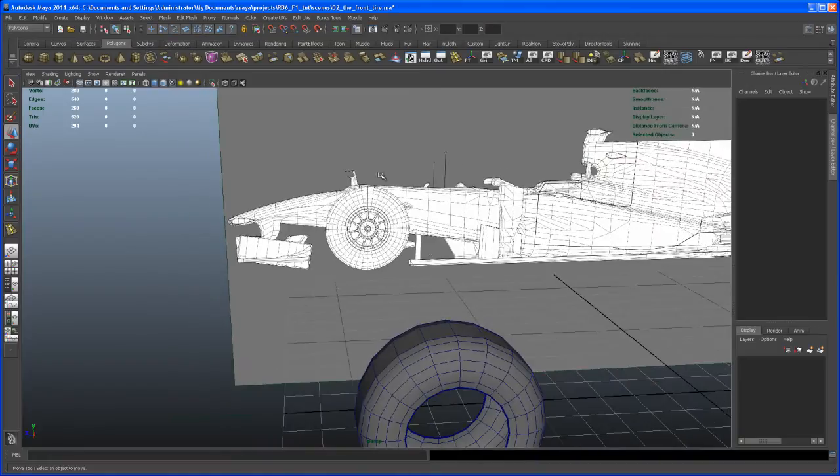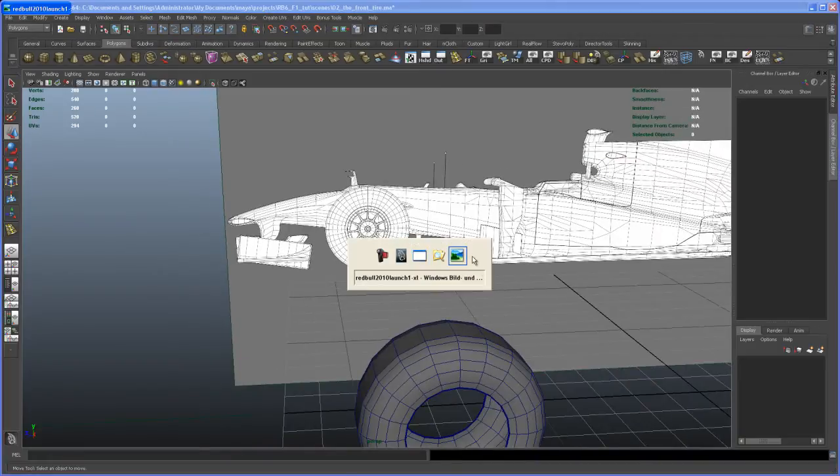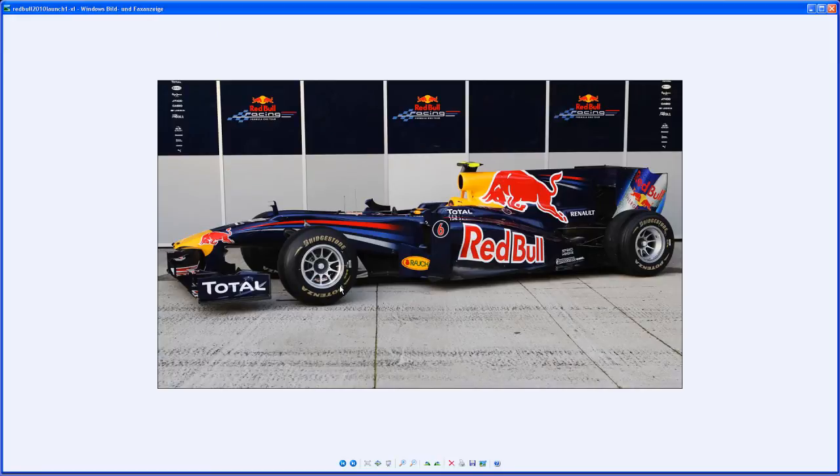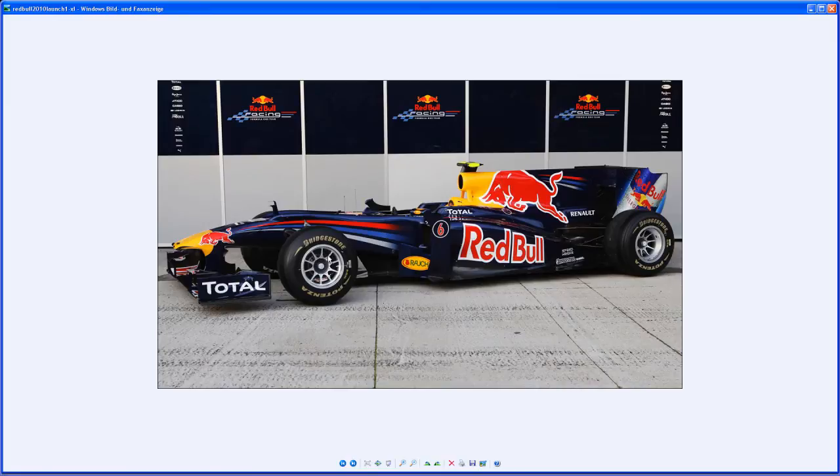So let's check out a few images that we have here. That's one where you can see the rim. Okay, so if you take a look at that...